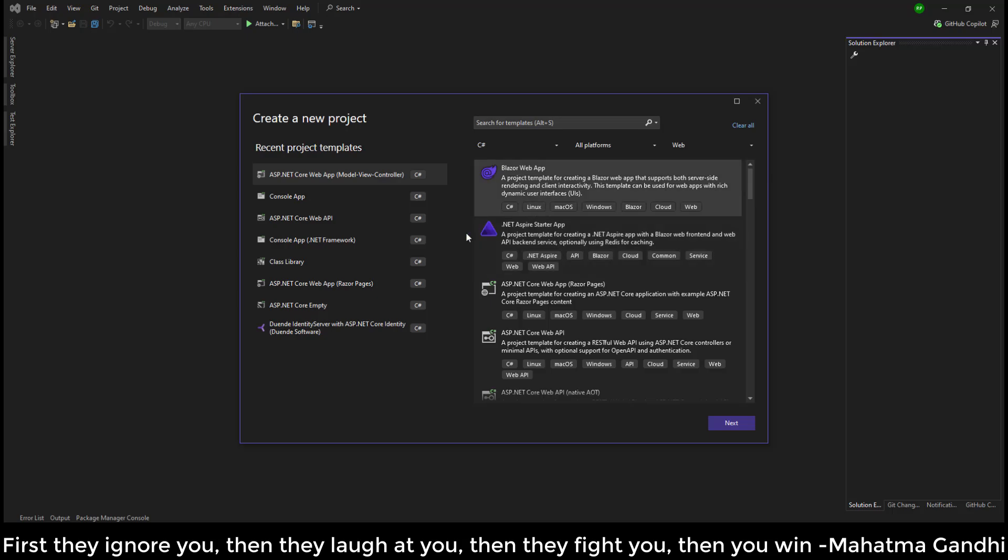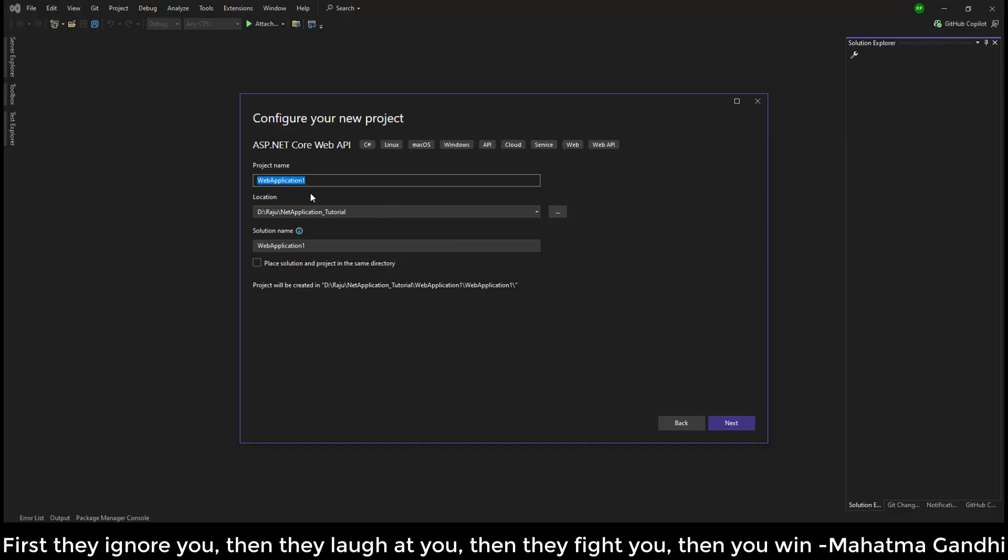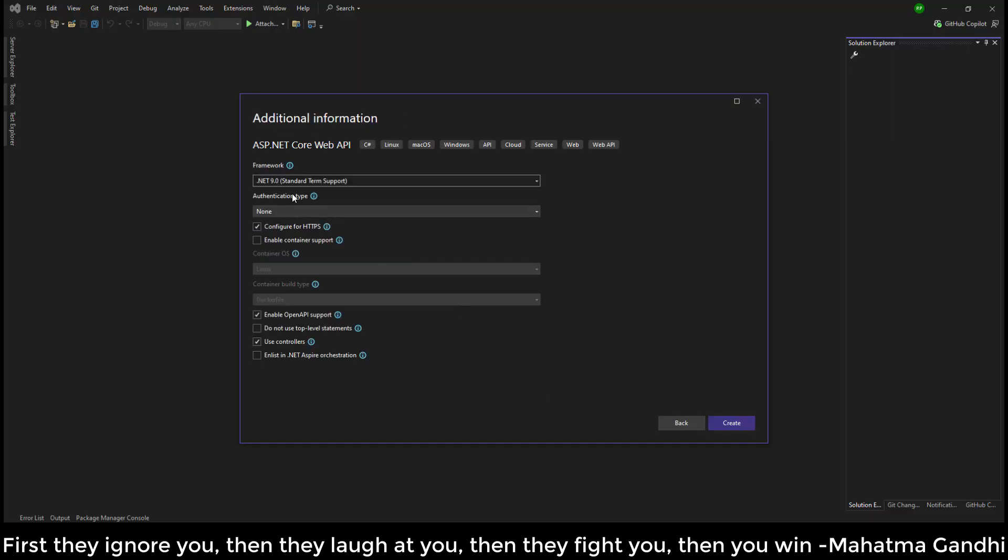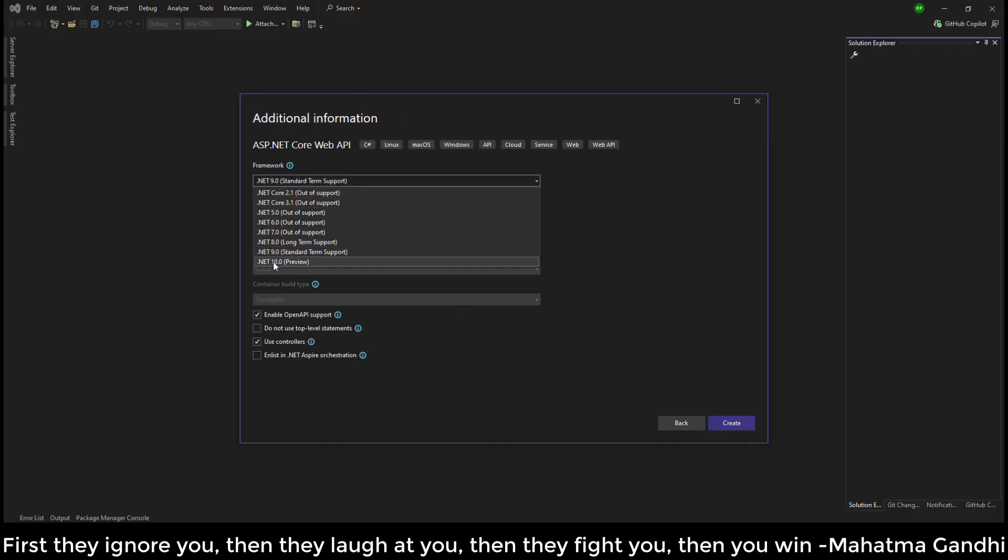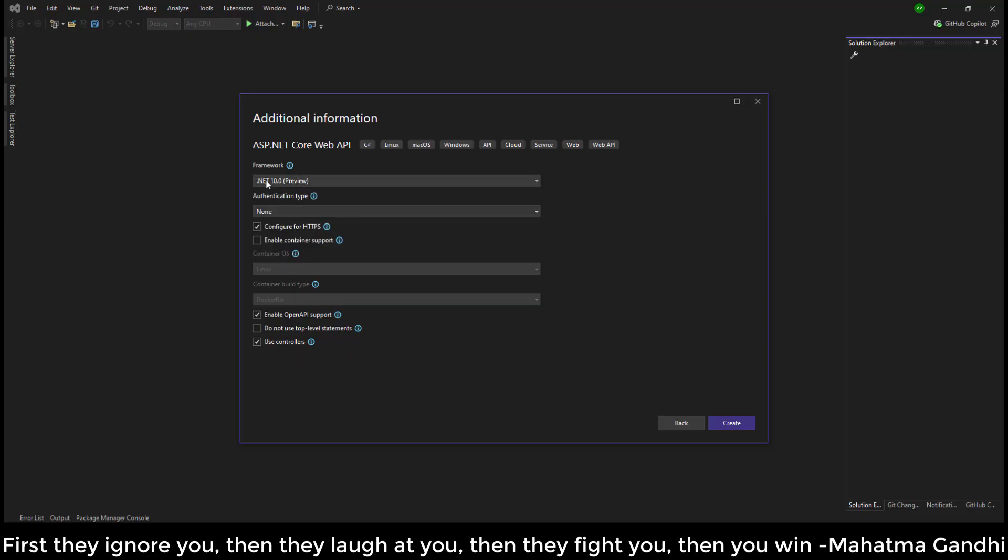I am going to select this web API project next. If you can see here, .NET 10 Preview is available.